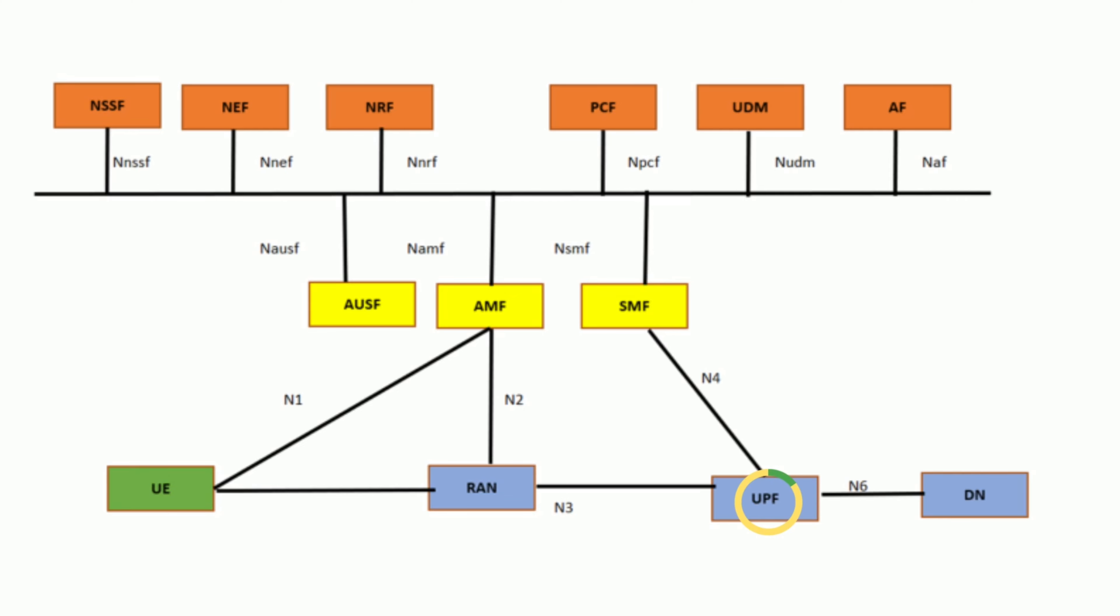User Plane Function, UPF. UPF is responsible for data forwarding between the user equipment and the data network, ensuring low latency, high-throughput data transfer.